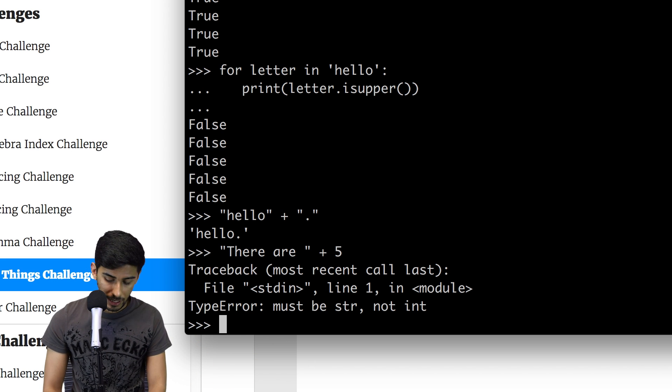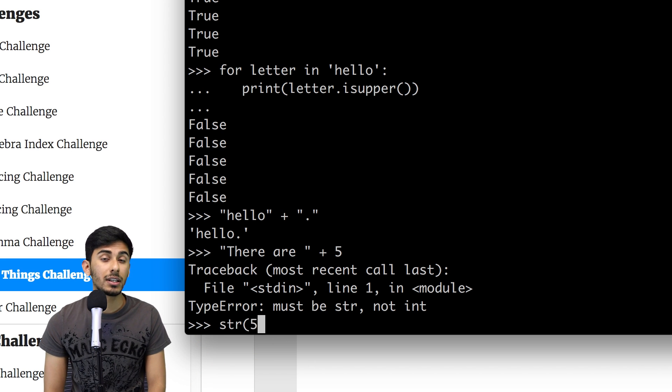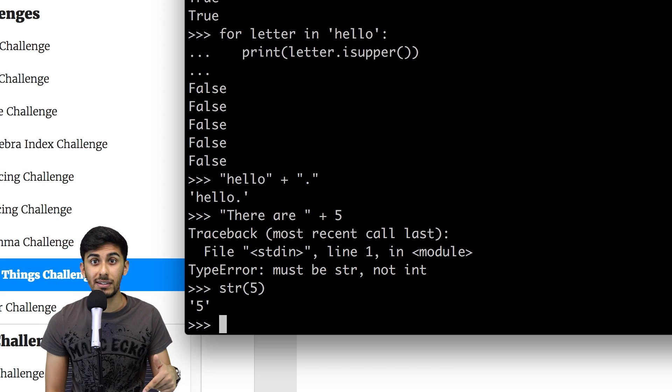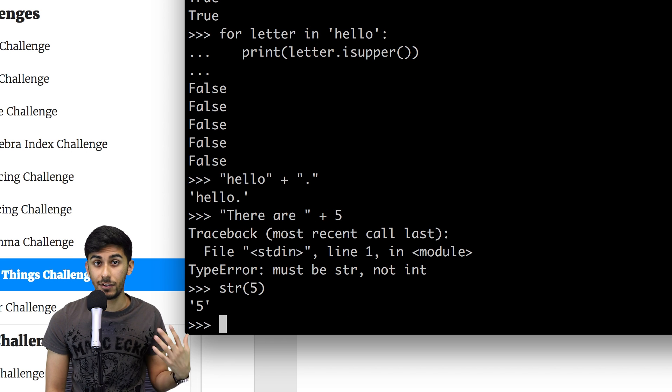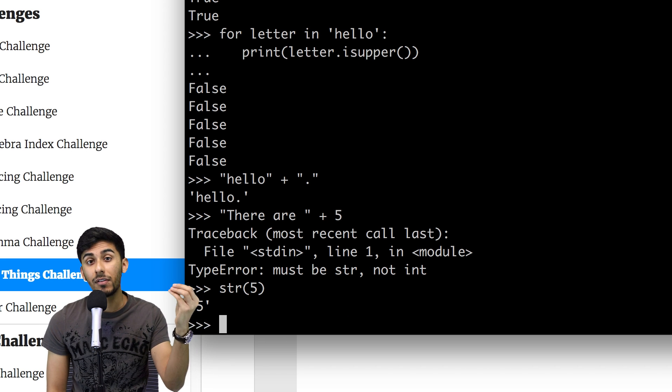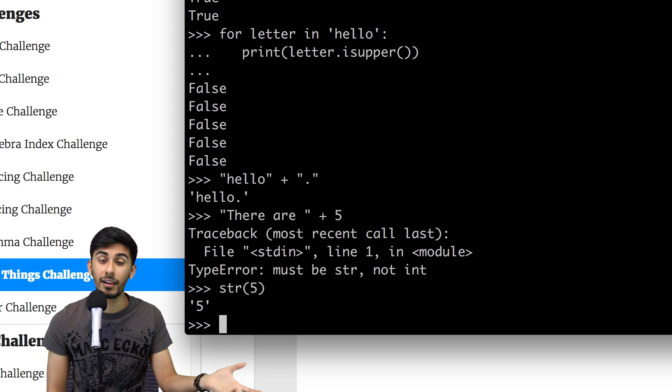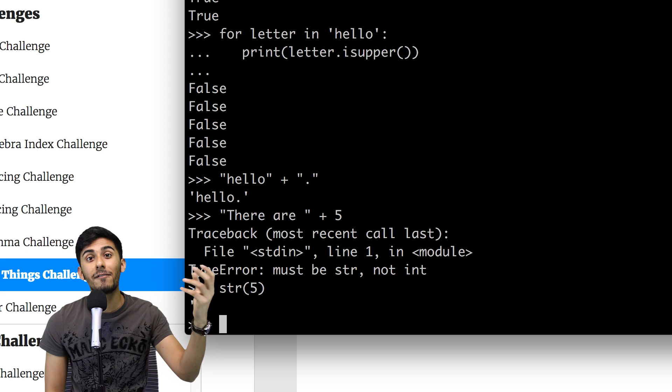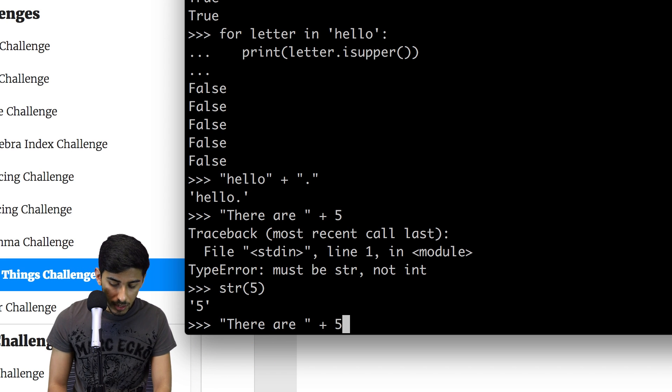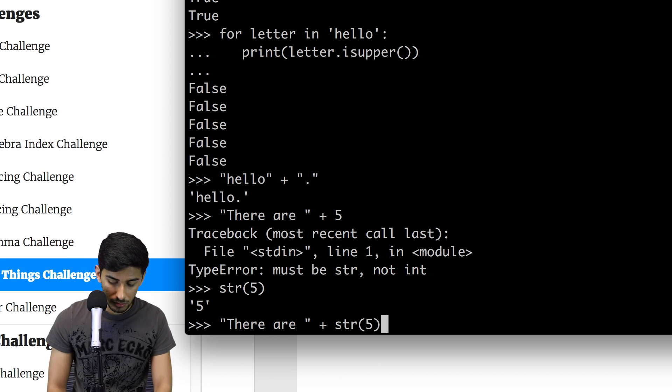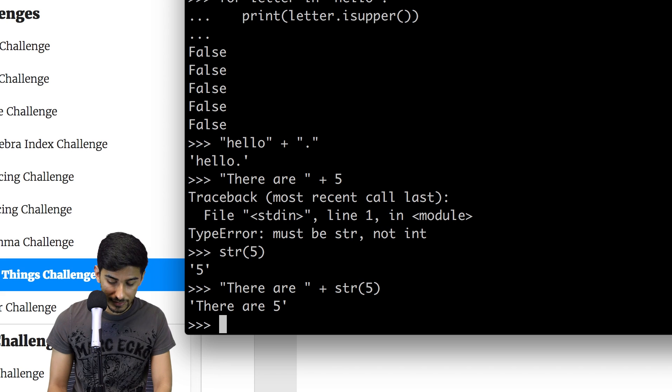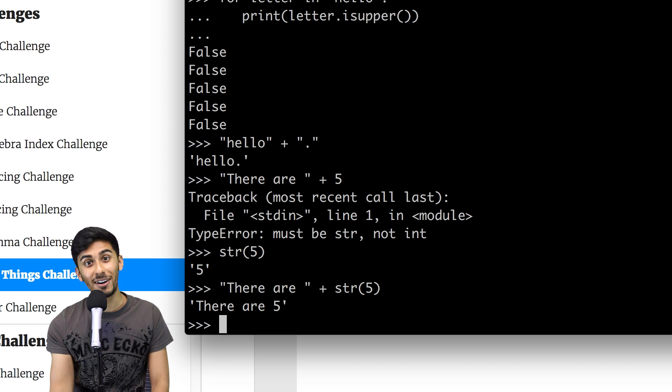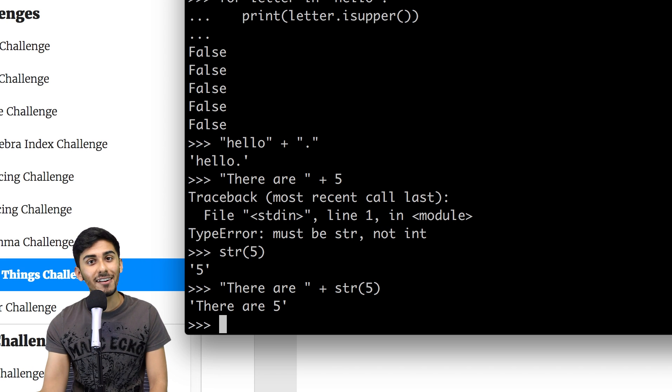As you can see, if I pass in string, if I pass in five to the function string, then the five turns into a string. So what I can do is just call string like this, and there you go, you get there are five, and not that stupid type error that we got last time.